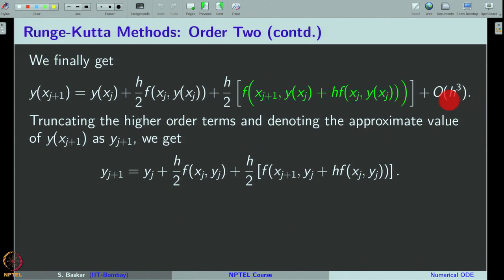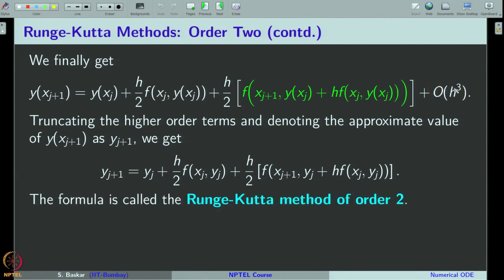It is very nice and interesting to see how we have achieved higher order accuracy without using the partial derivatives of f with respect to x and y. We cleverly eliminated these partial derivatives simply using the Taylor expansion of a bivariate function up to order 1. That is the idea behind the Runge-Kutta method of order 2.